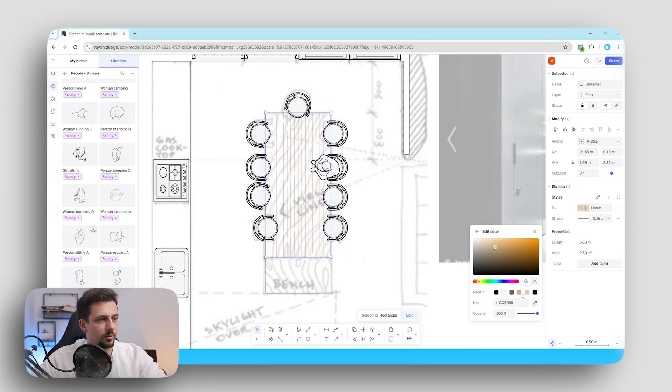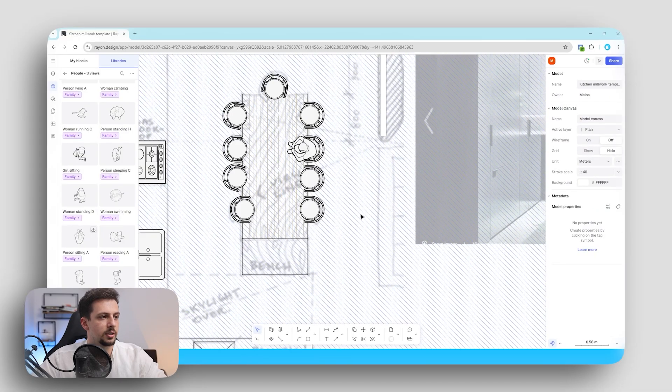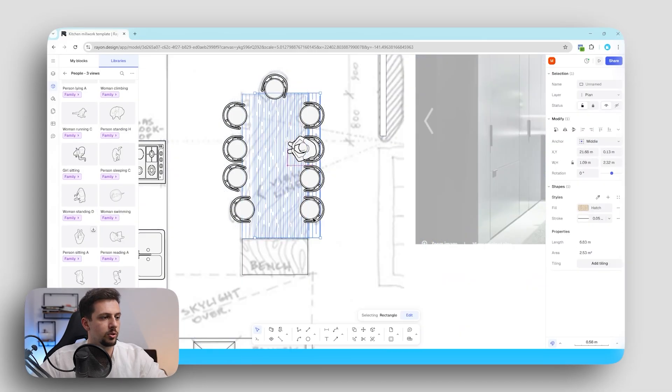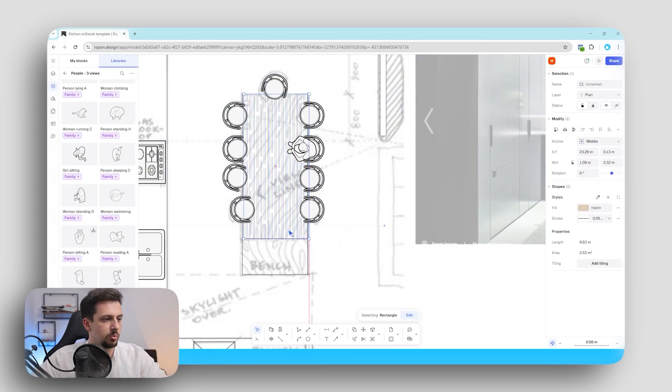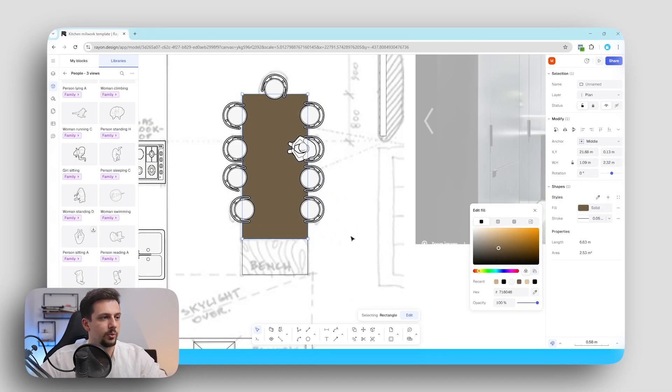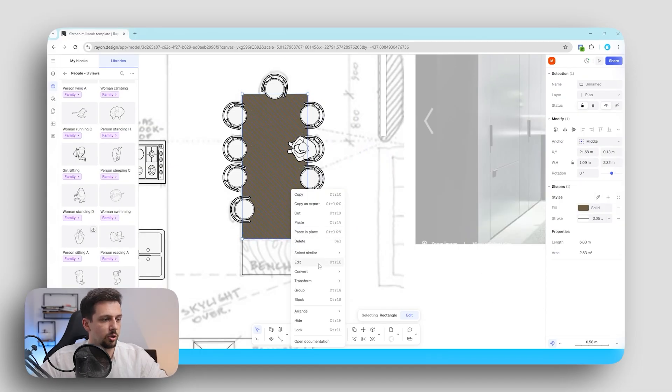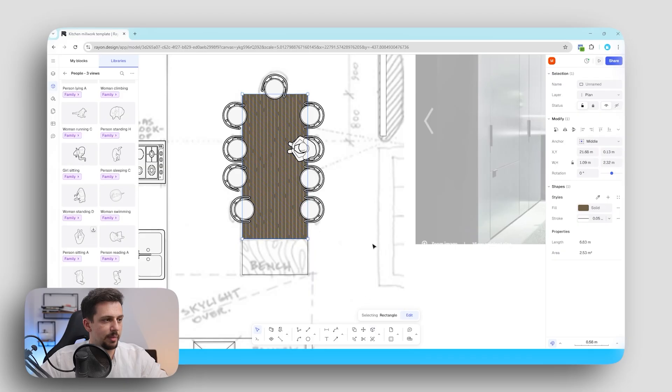So let's go for something basically just like a wood pattern. Now to make this look even better what we can do is we can duplicate this. We can put another layer on top of it. We can make this a little bit darker and we can go ahead and send this backward.